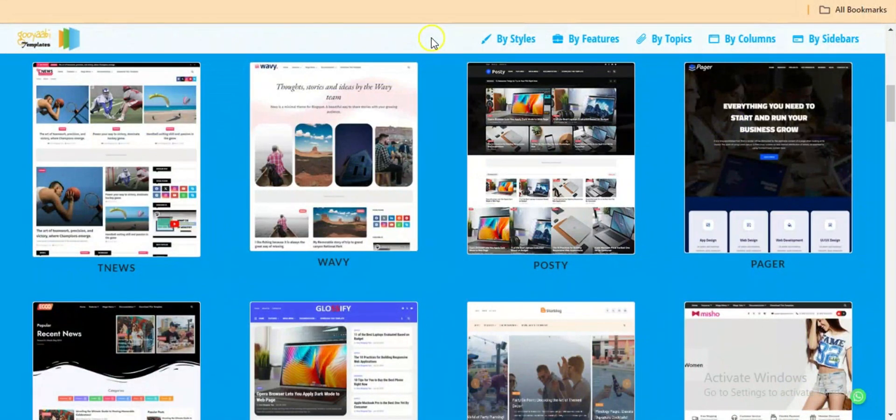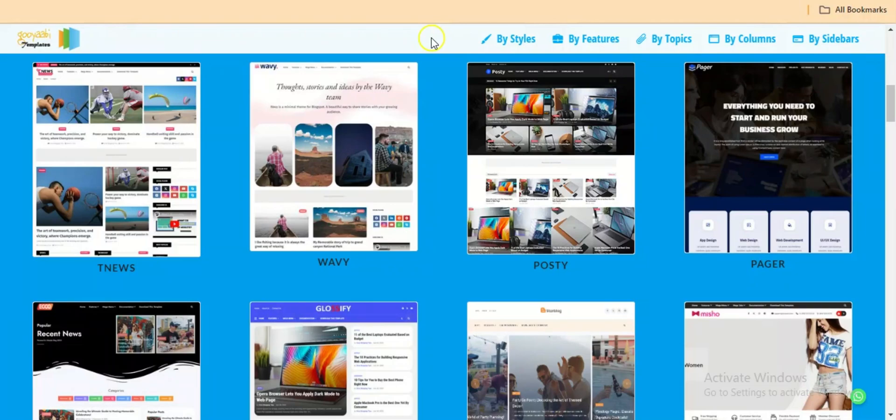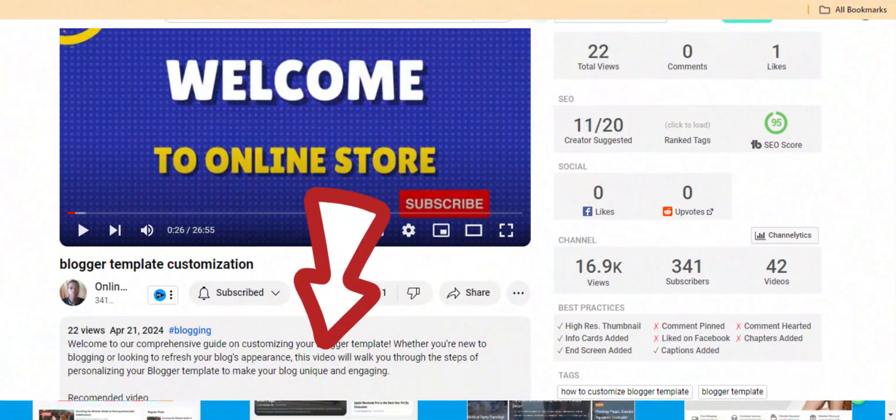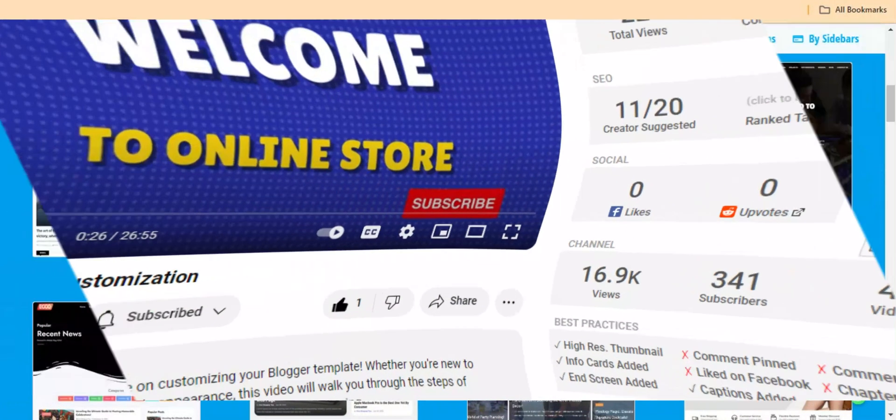This is one of the websites where you can download a blogger website, a pro blogger website for free. These blogger websites here are paid and I want to show you how you can download them for free. What you need to do is click on the link in the description box below and it will take you right here.